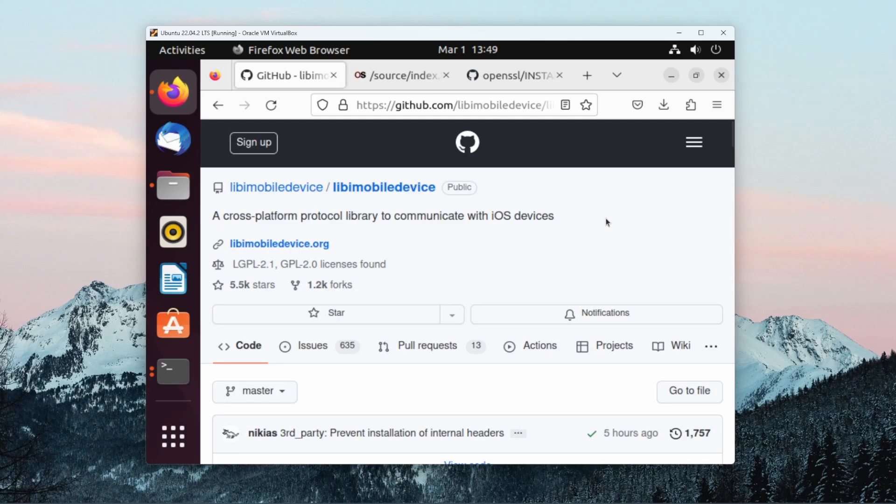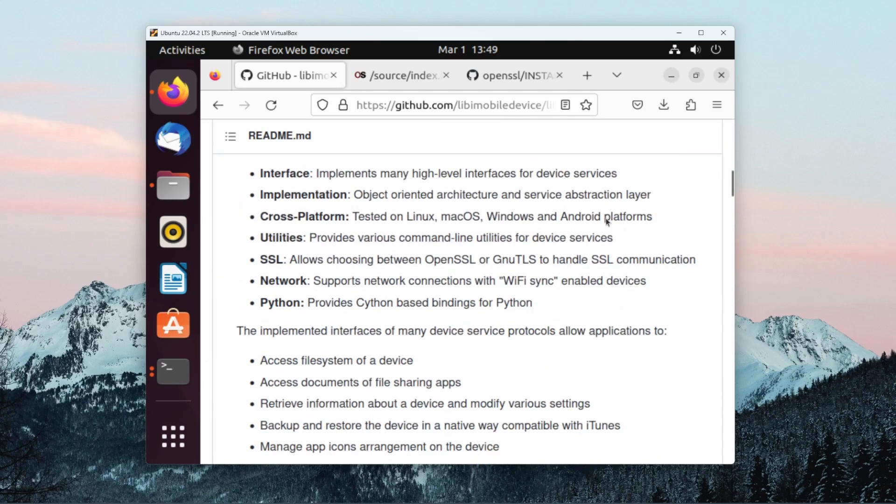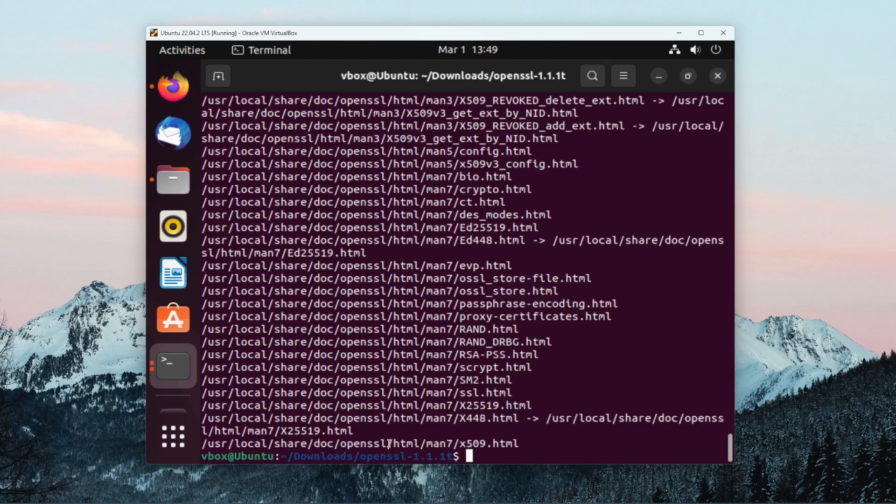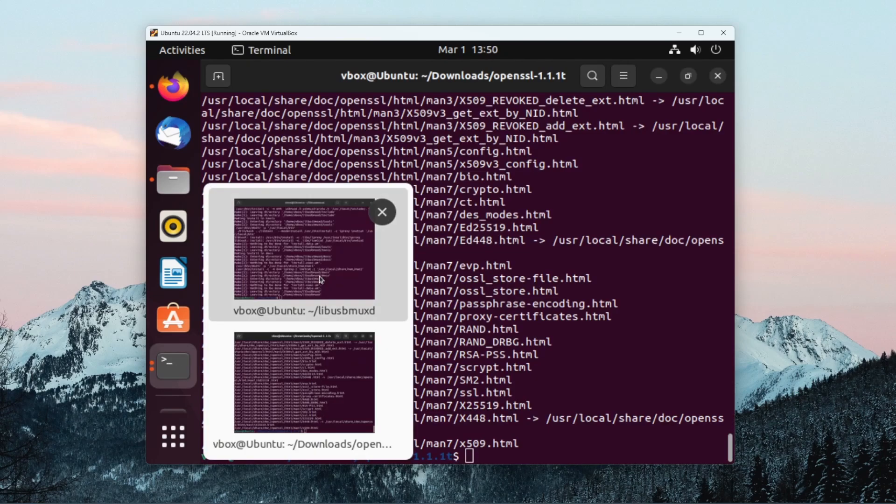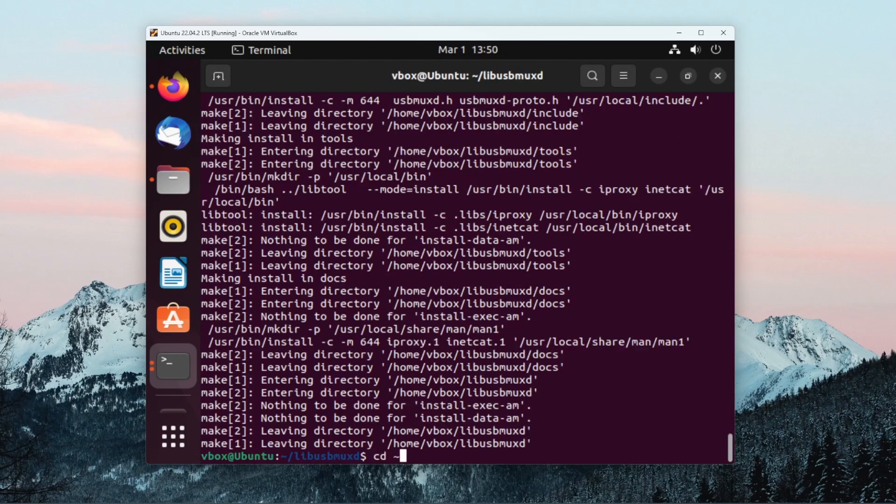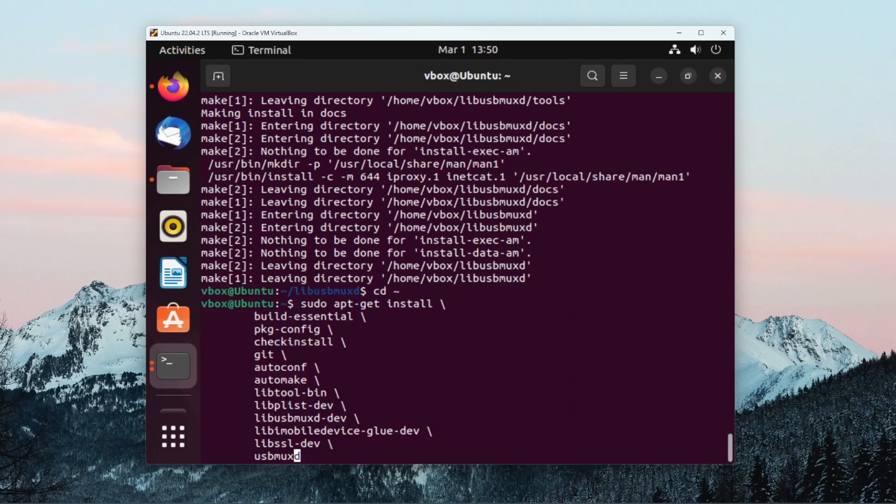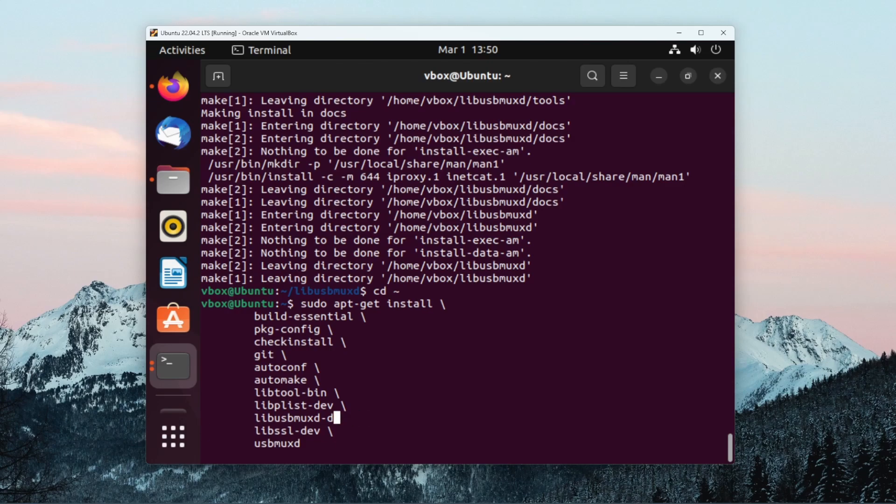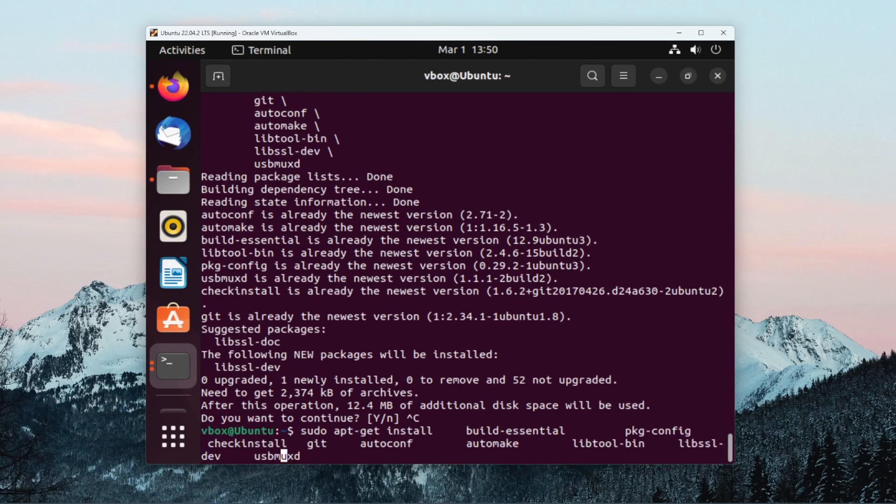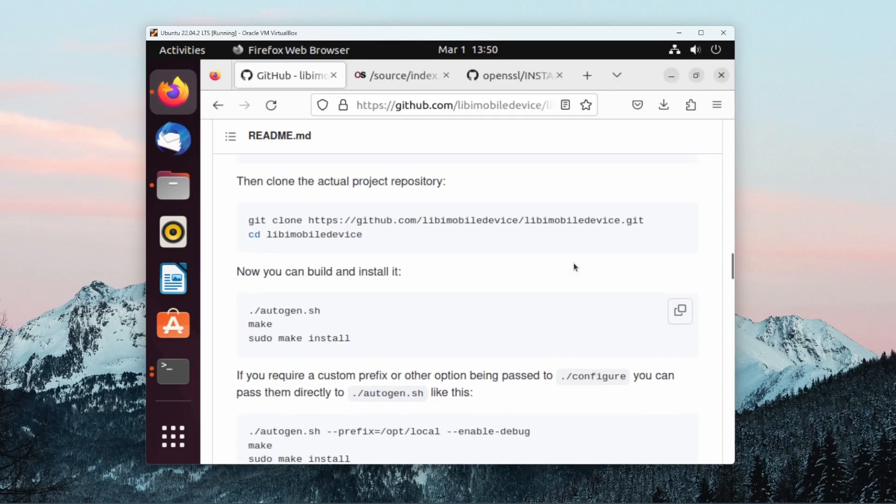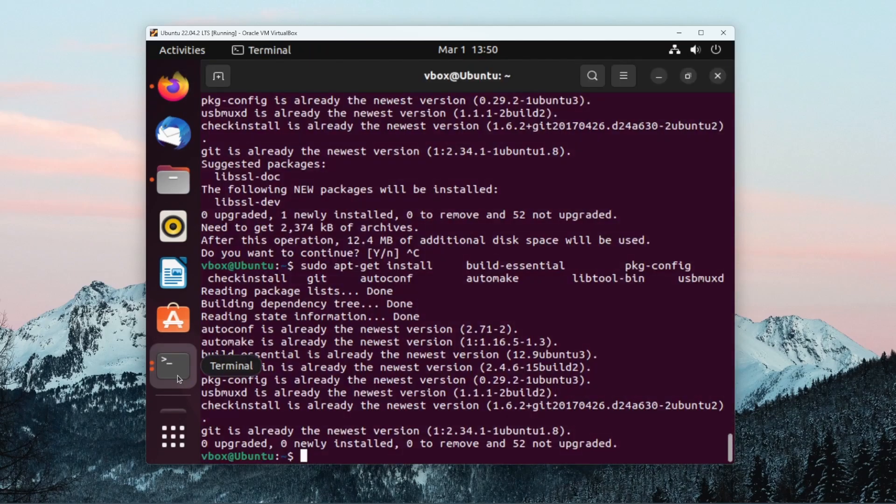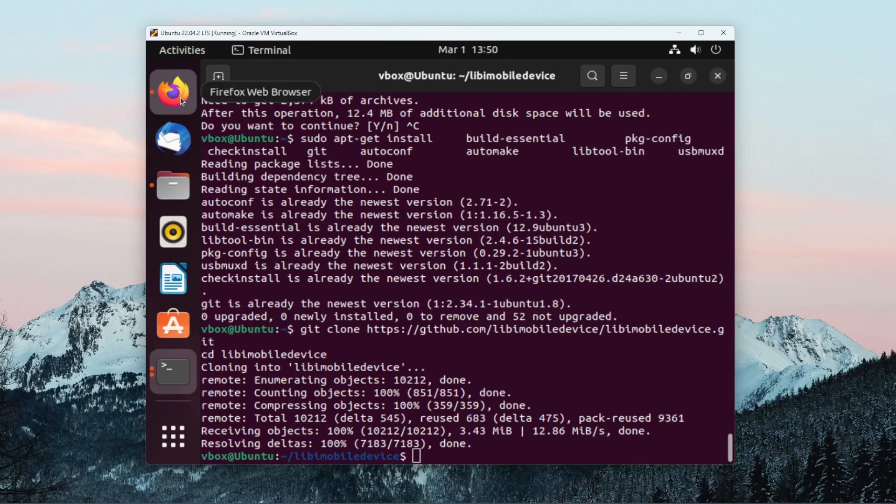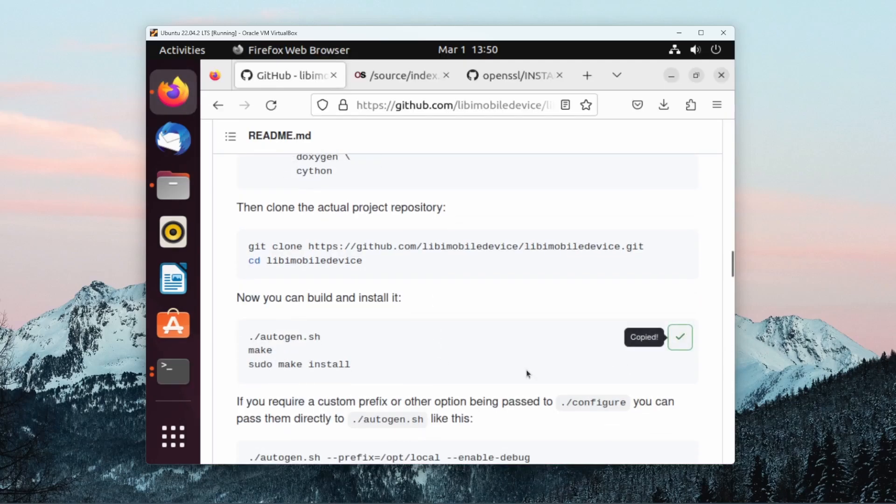Now that all the dependencies are installed, we can move on to just downloading libimobiledevice. Following these instructions once again, this time being aware of which dependencies we're using. You can see here, we don't need libimobiledevice-glue, we don't need libusbmuxd, and we don't need libplist. We also likely don't need libssl-dev in the repository. Then build and install it.